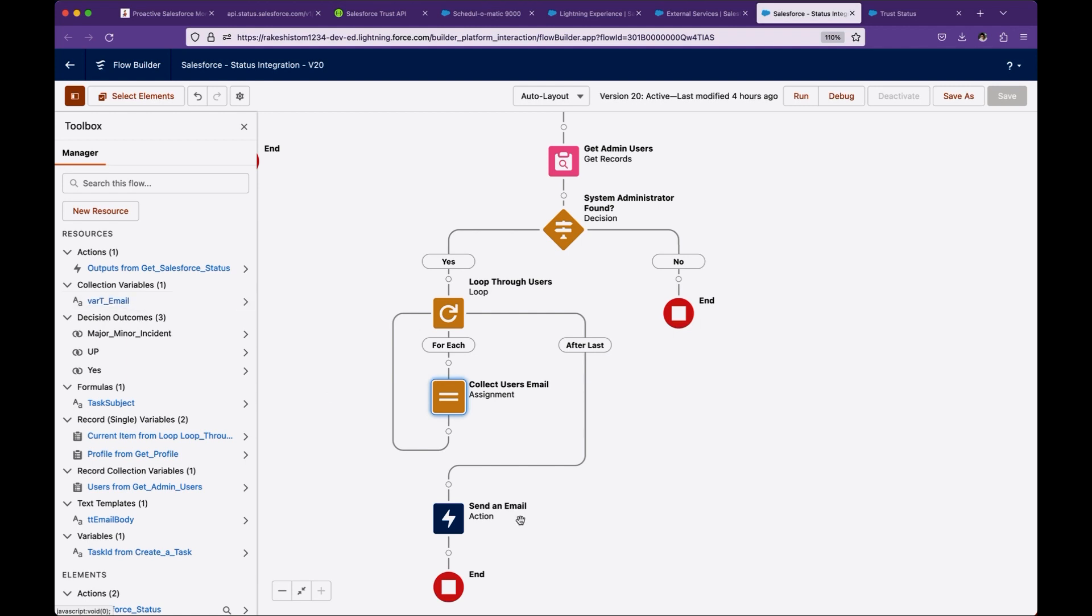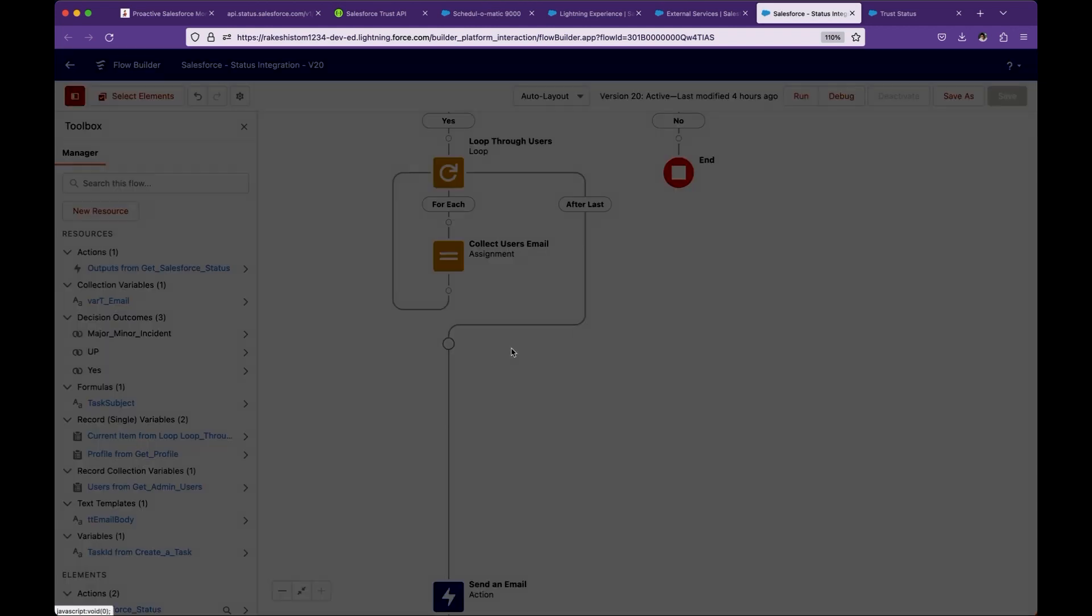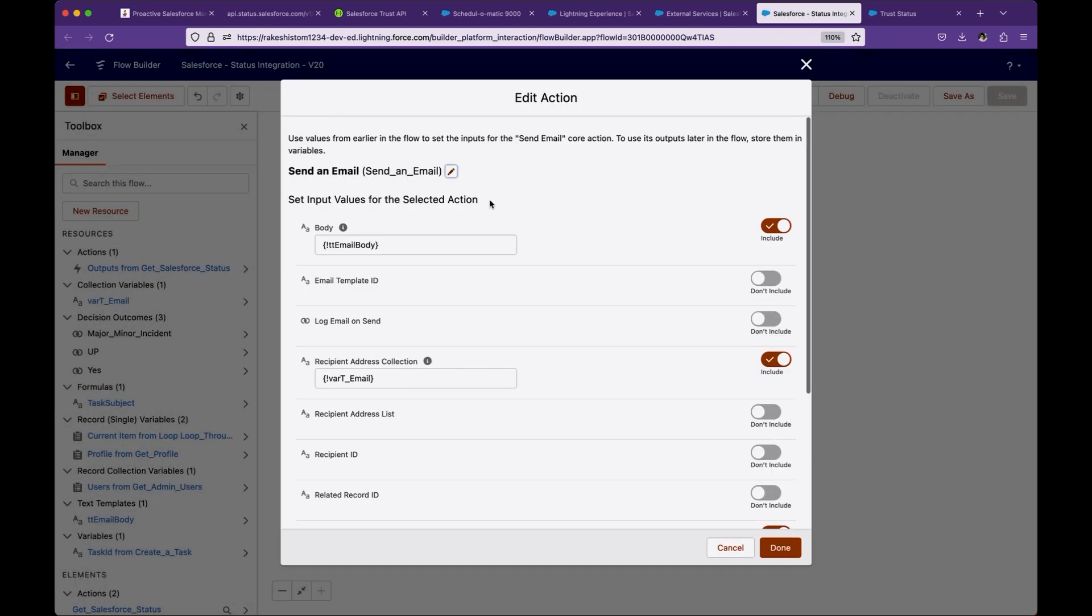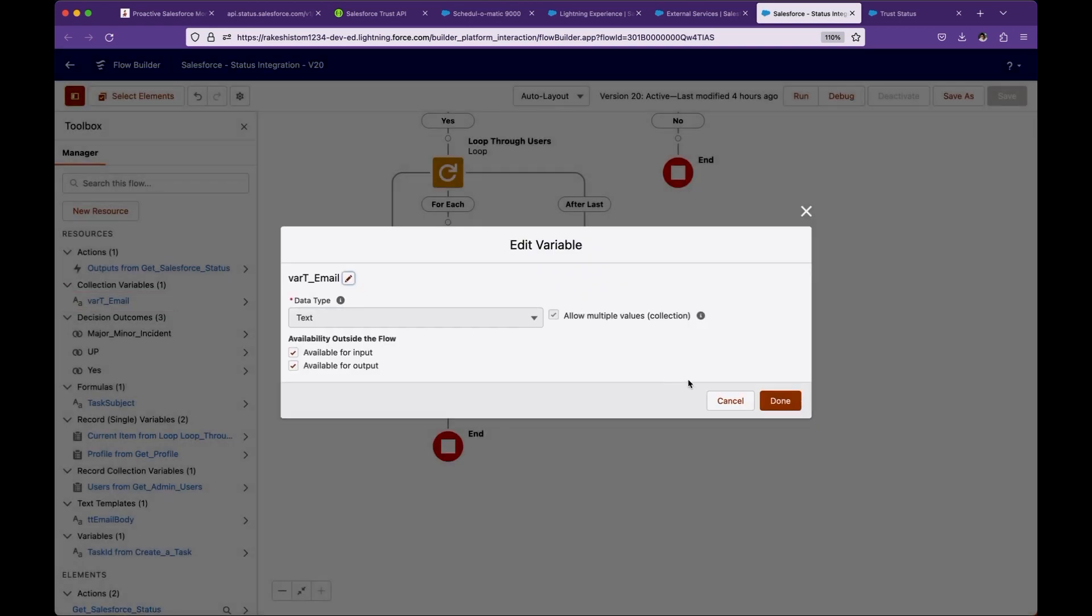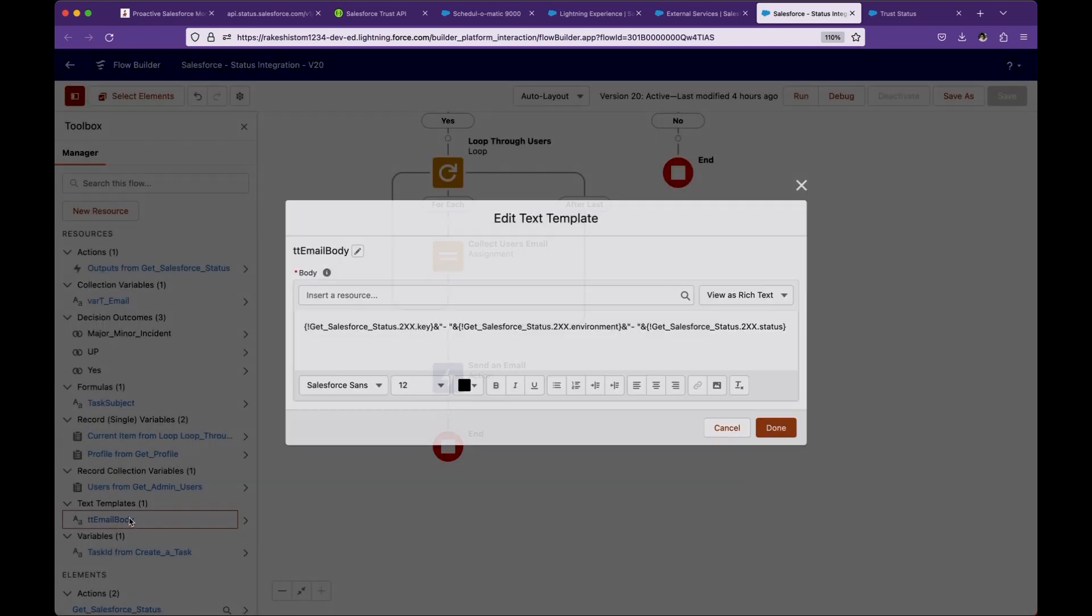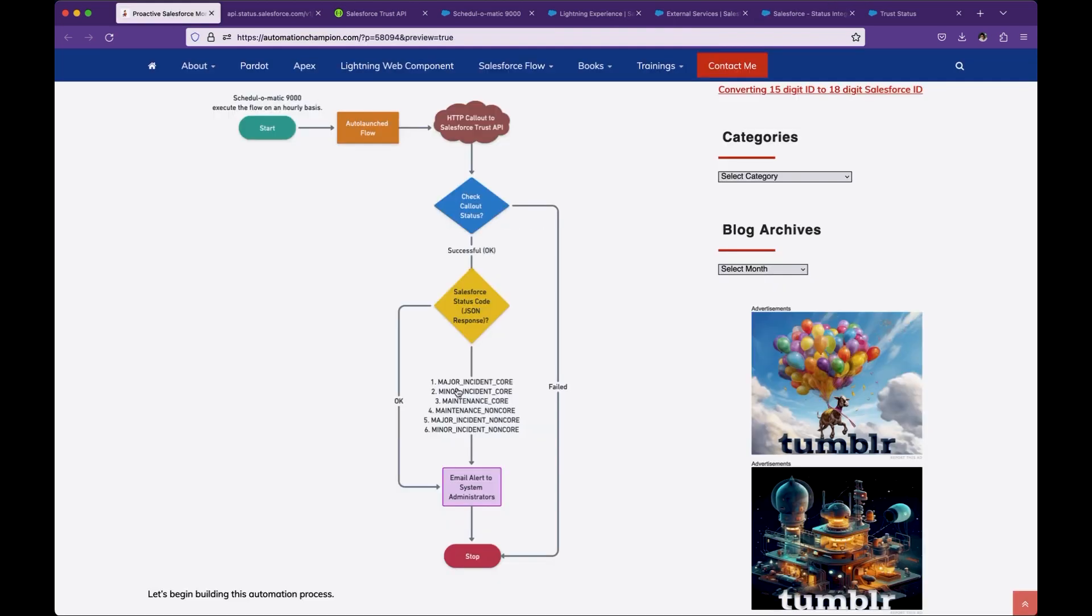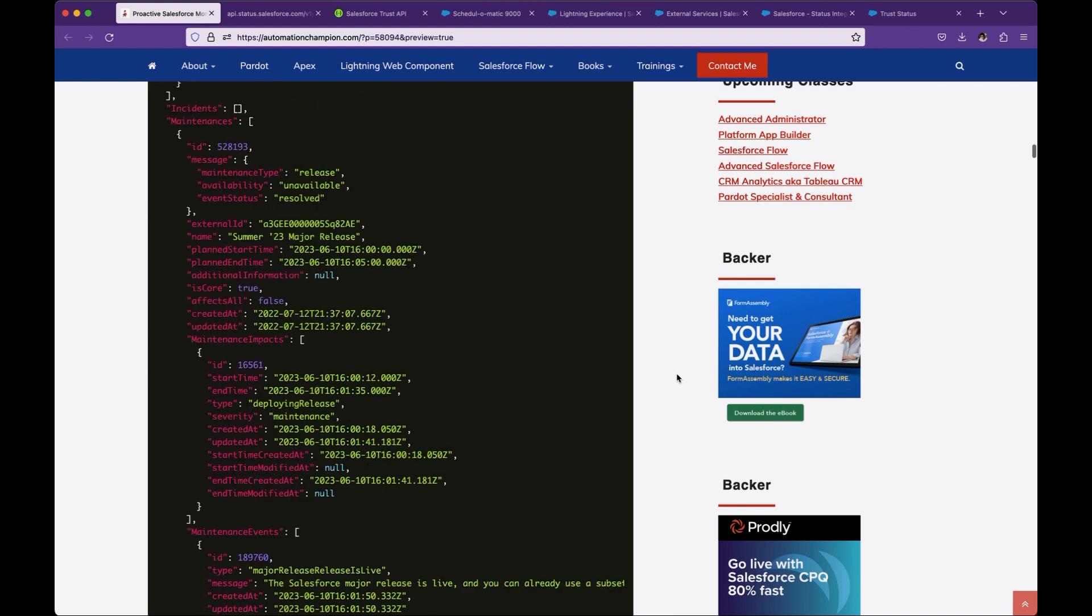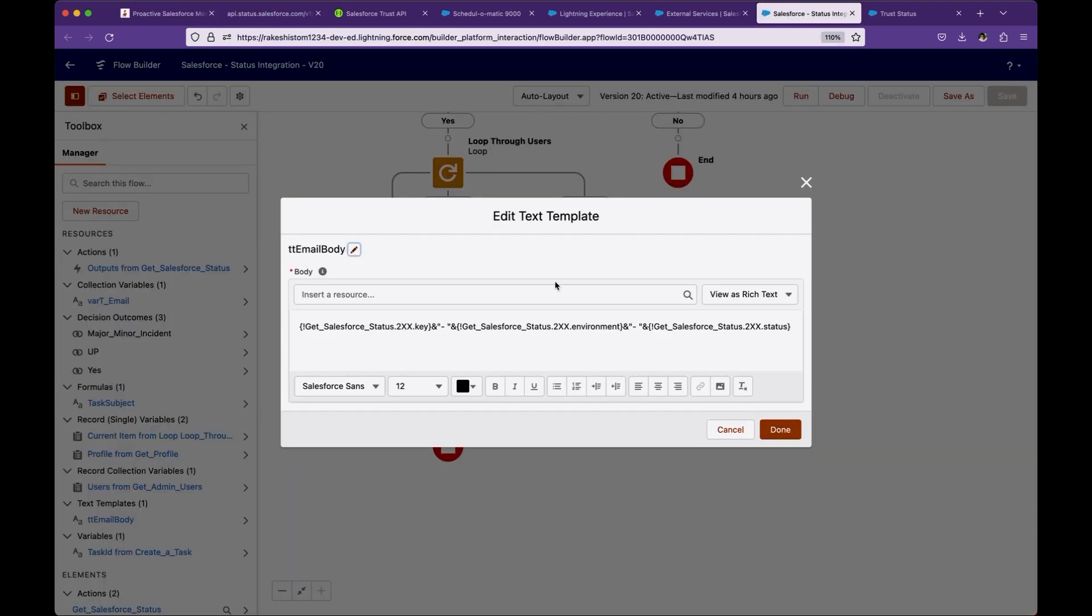To send out an email, we are using send email action, which is an out of the box action to send email alerts. This is the body, which is basically nothing but a text template. So let me open the text template. This is the text template. Text template, basically I'm using the key and environment and status. So basically when we receive the email, we will know that it received for a specific environment. Like for example, this is the sample email. So instead of NA7, this is production or sandbox, and what is the status. That is basically the template. Feel free to modify as you want.